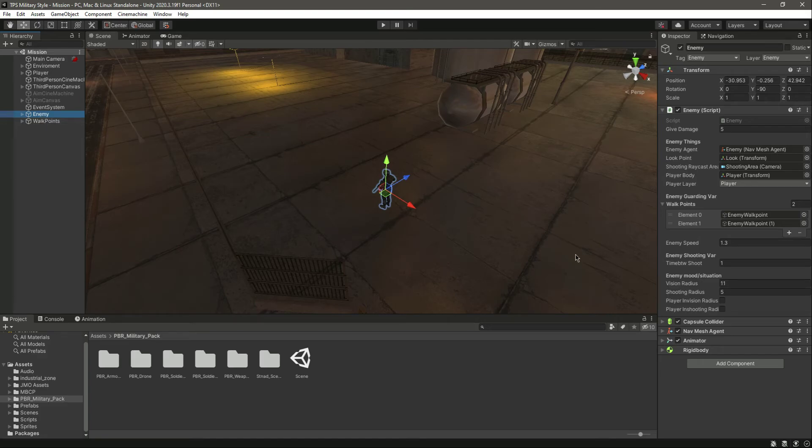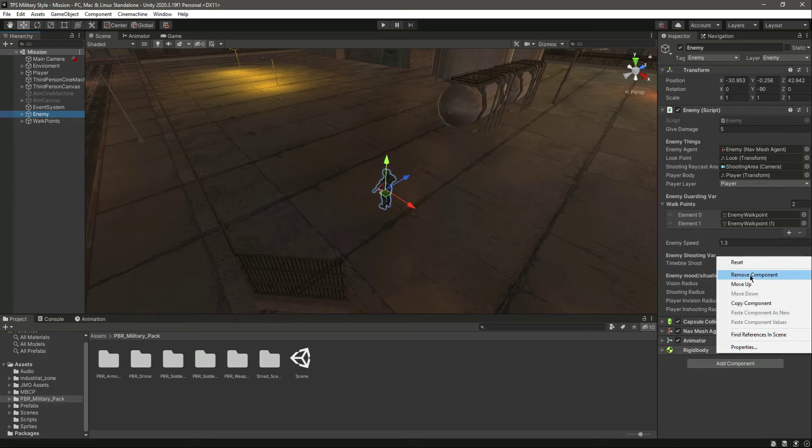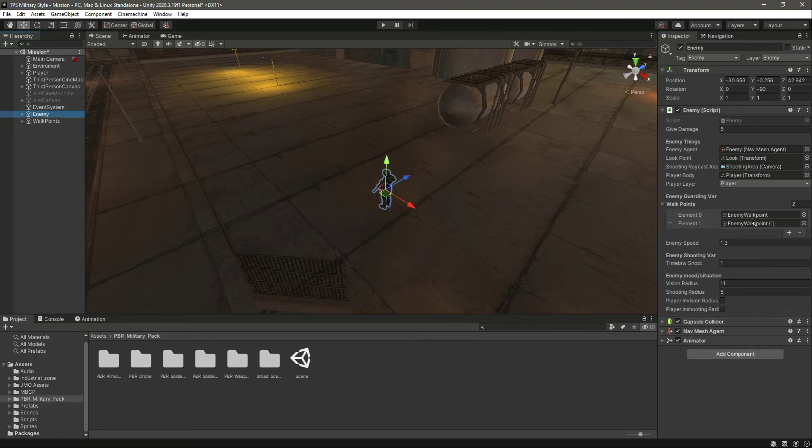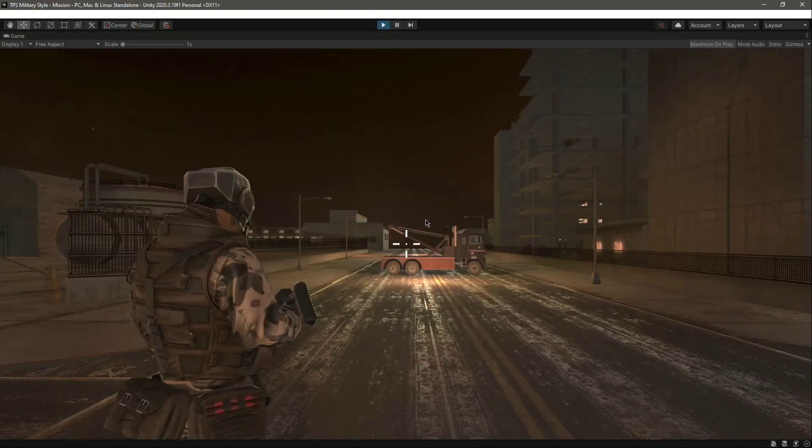When I click on this enemy and remove the rigid body from this enemy, the enemy parent game object, I remove the rigid body. Now click Save or control S.